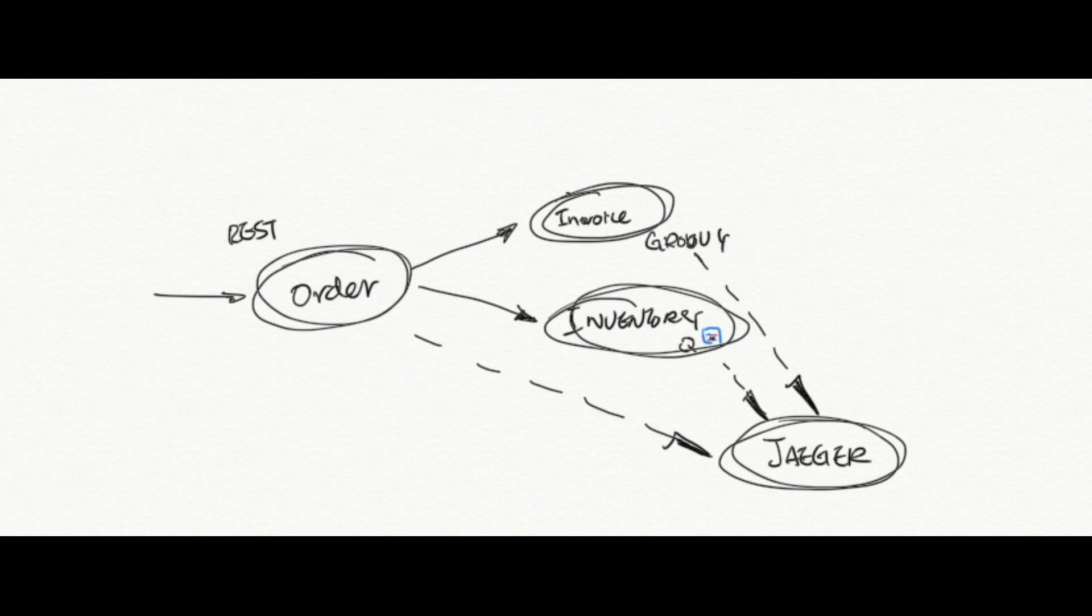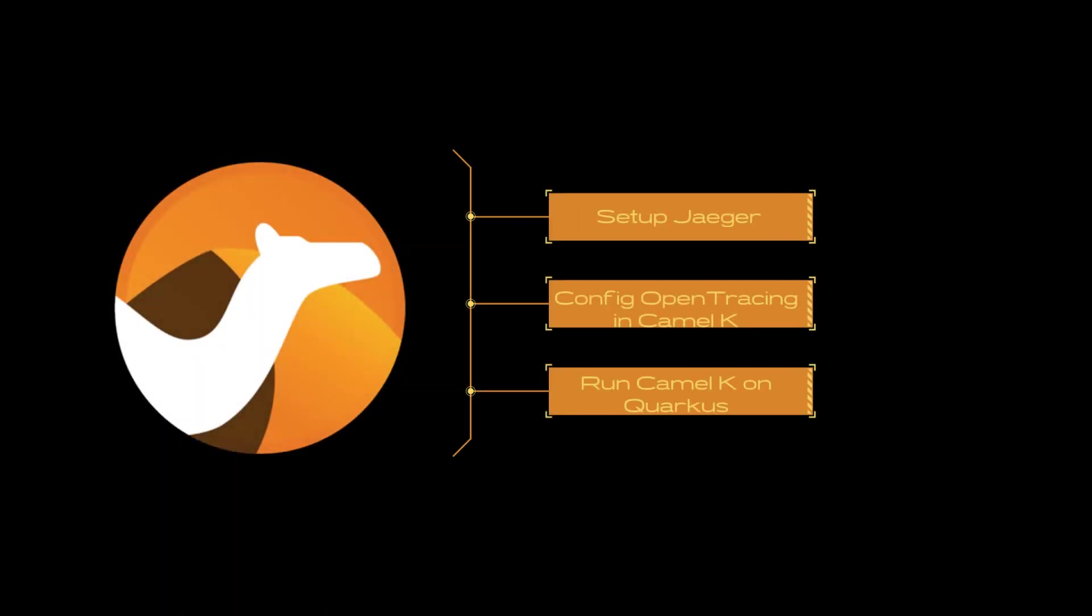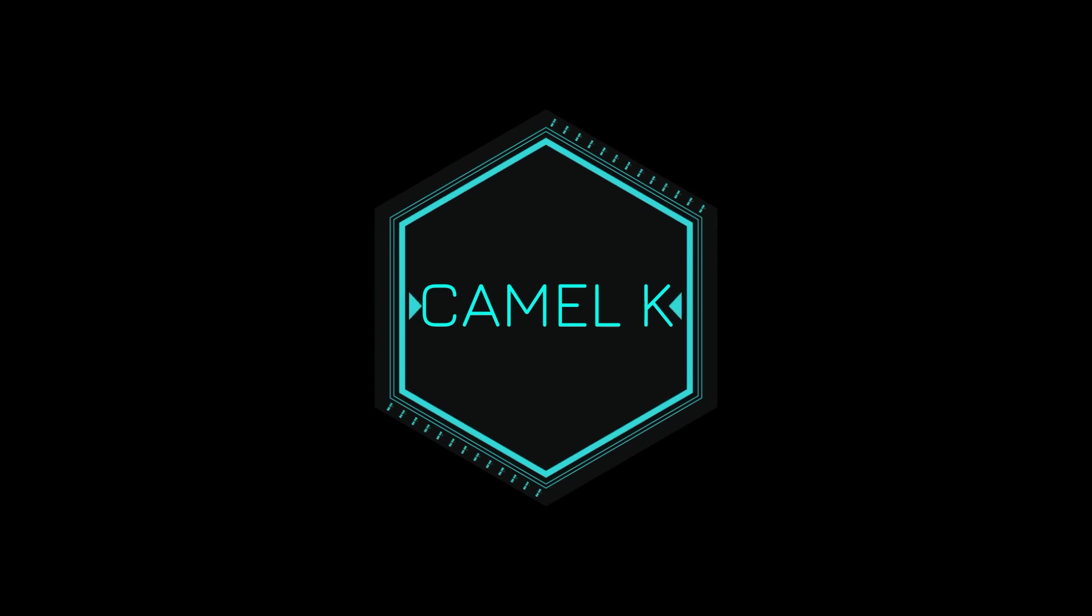In summary, I have shown you how to set up open tracing tools, Jaeger, to collect open tracing metrics, and show you how to enable open tracing in Camel by configuring either in a property file or using bean injections. And lastly, how to run Quarkus Camel application with a single config.